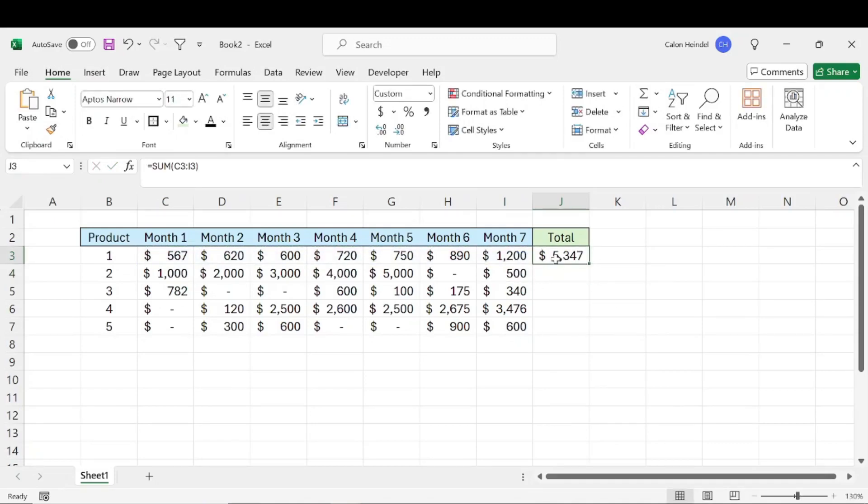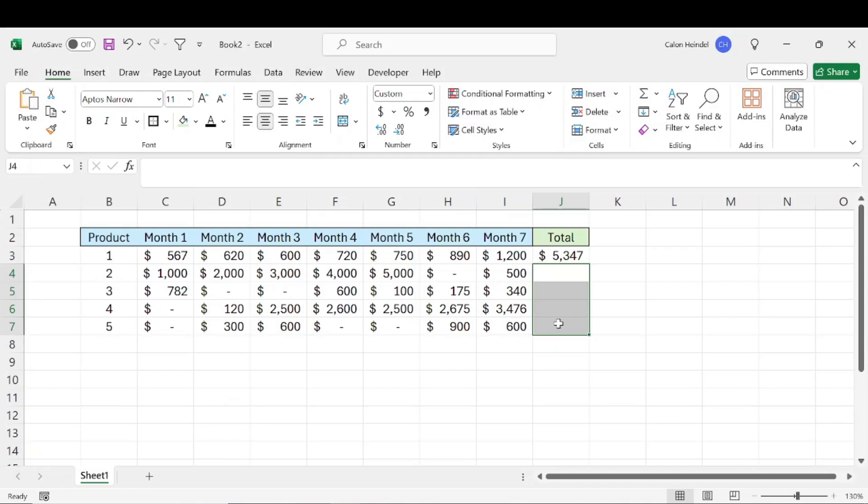And so we want this same formula copied down to all of these cells. Now there are three main ways you can do this.